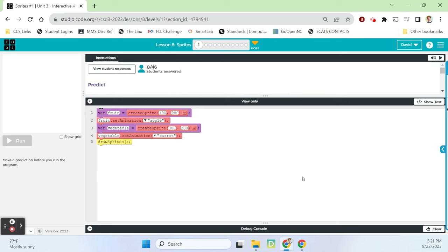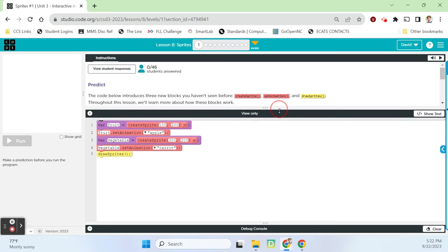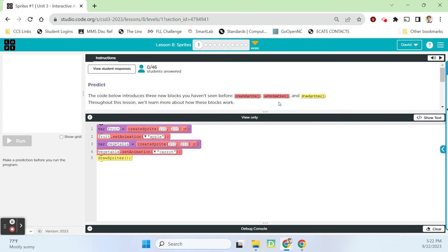Hey guys, Mr. Decker here. We are back in that updated 23-24 Code.org CS Discoveries Unit 3, and we're looking at Lesson 8, Sprites. So we are moving right along in this curriculum. This unit is long — 28 lessons — so we'll still have 20 to go after we're done with this one.